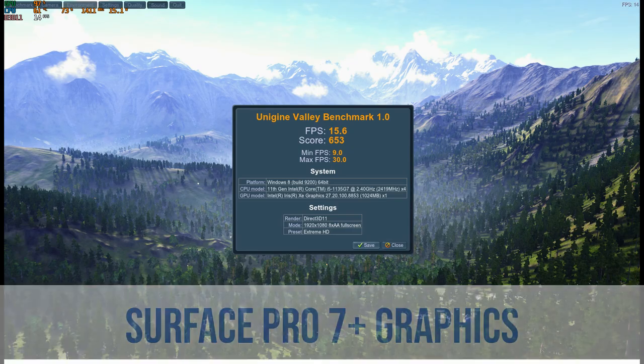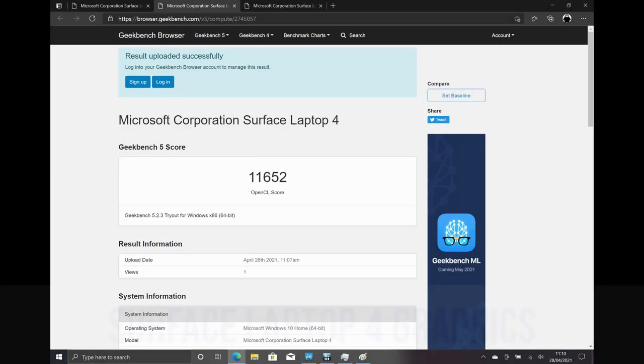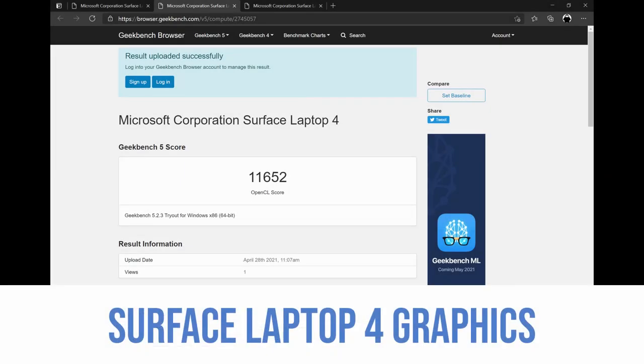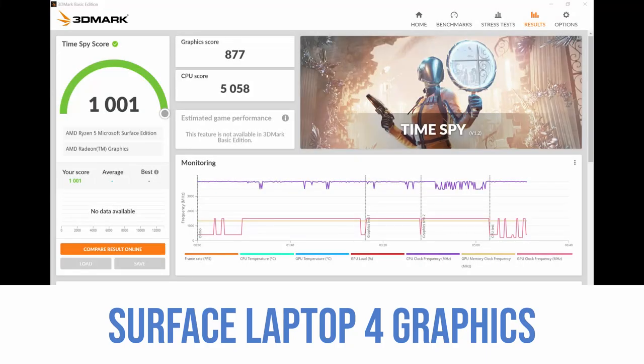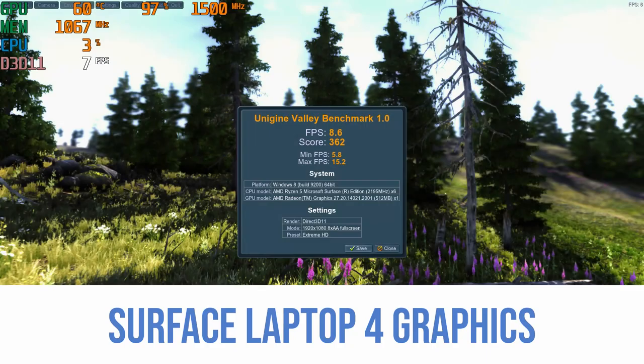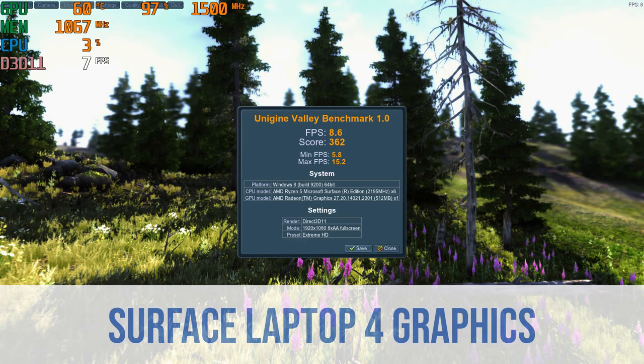The benchmarks don't mean everything and both these machines are very capable and you can easily do a bit of light gaming or video editing or a little bit of programming say Unity or Blender on both of these devices and they both feel great.